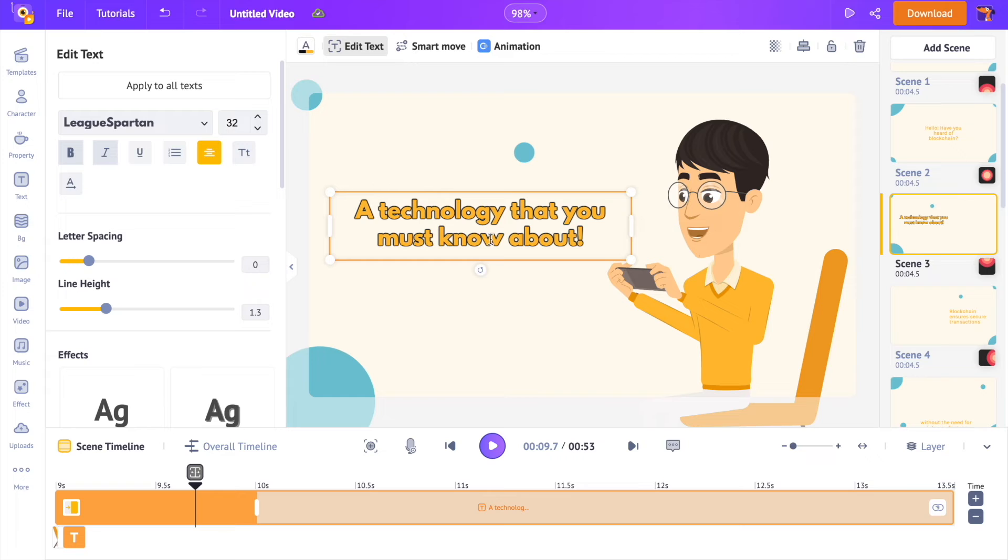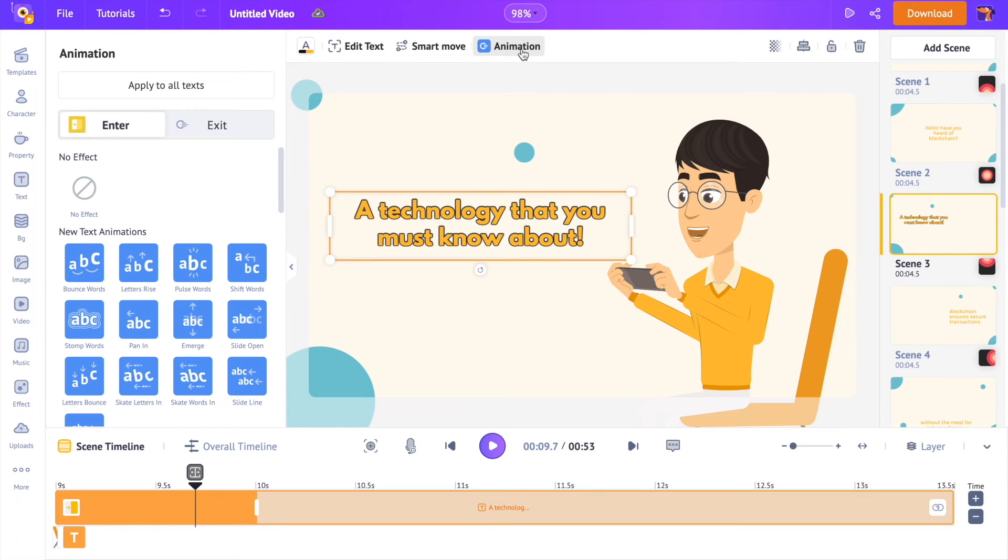You can even change the animation effect applied to a text by selecting the animation option over here.